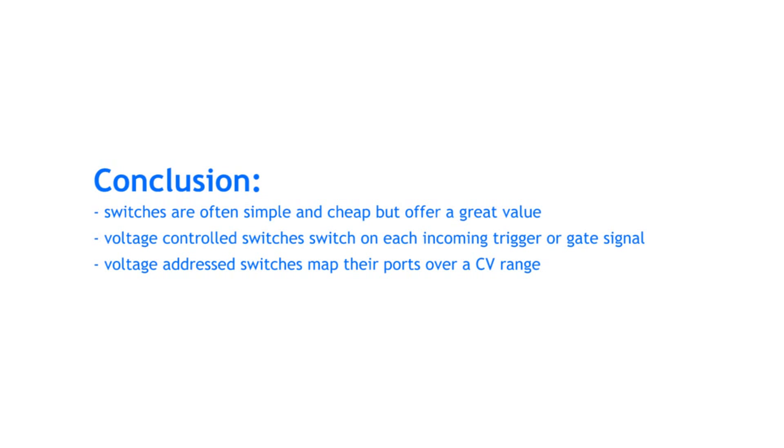Switches are often simple and cheap, but offer a great value. Voltage controlled switches switch on each incoming trigger or gate signal. Voltage addressed switches map their ports over a CV range.